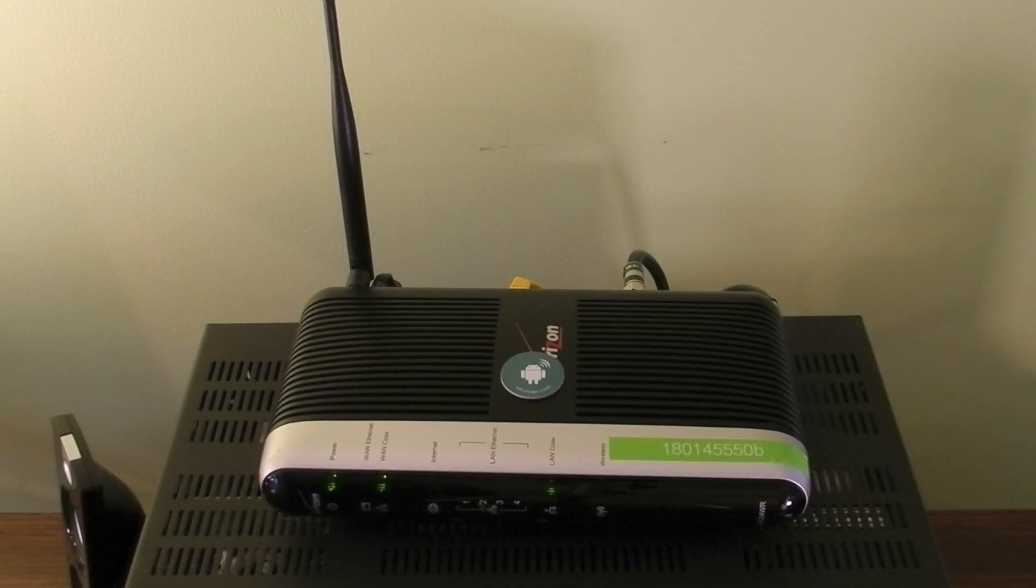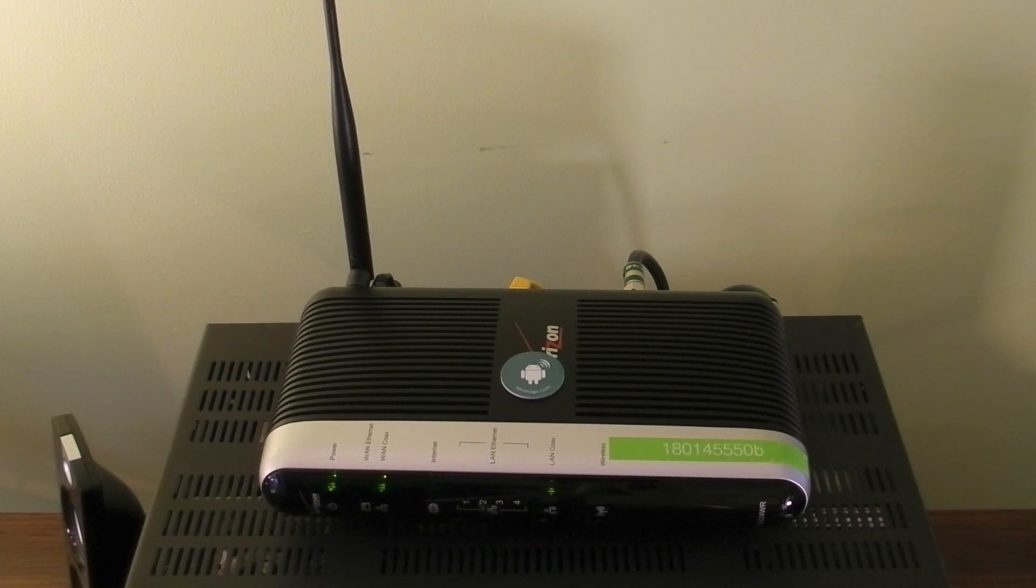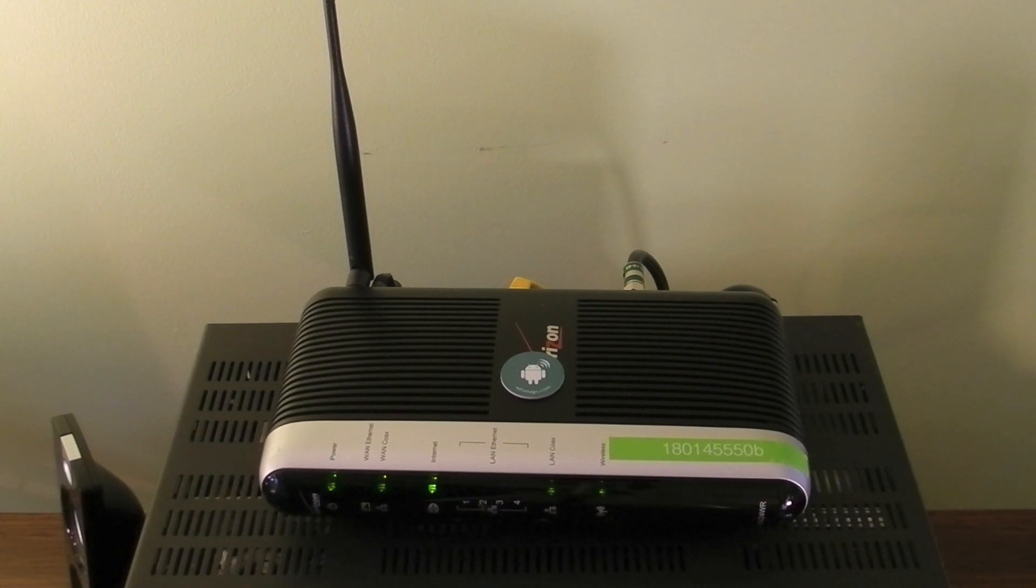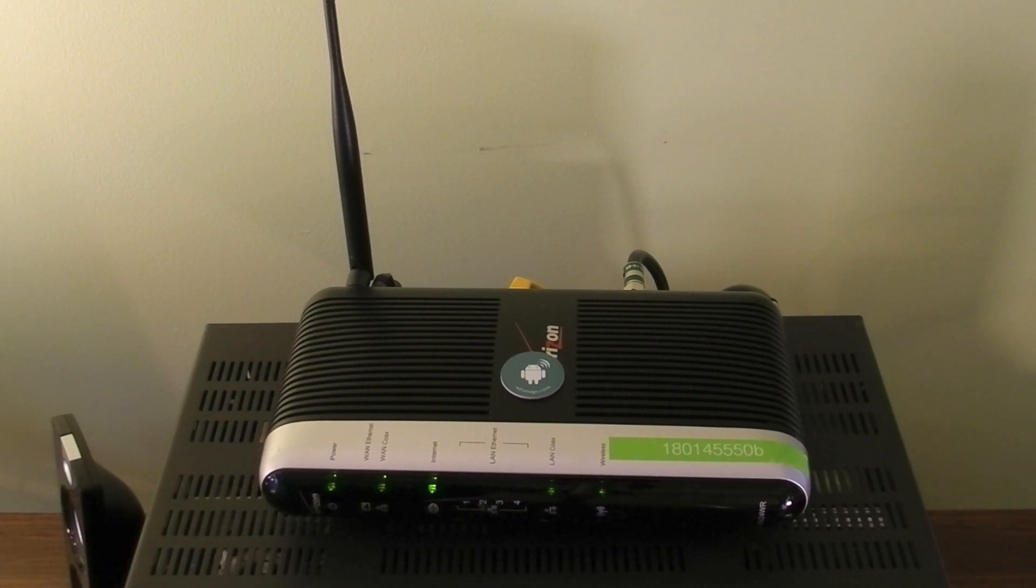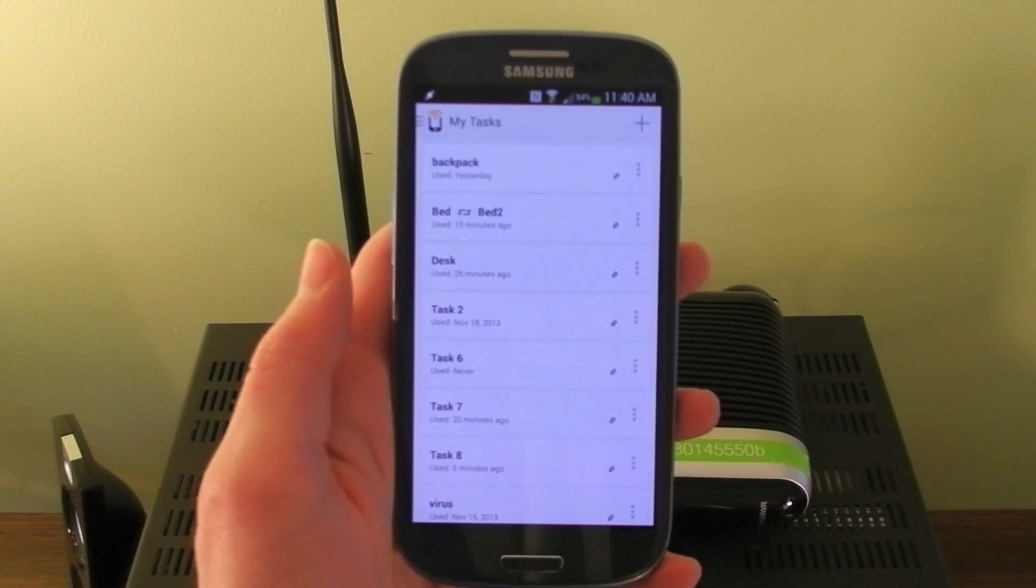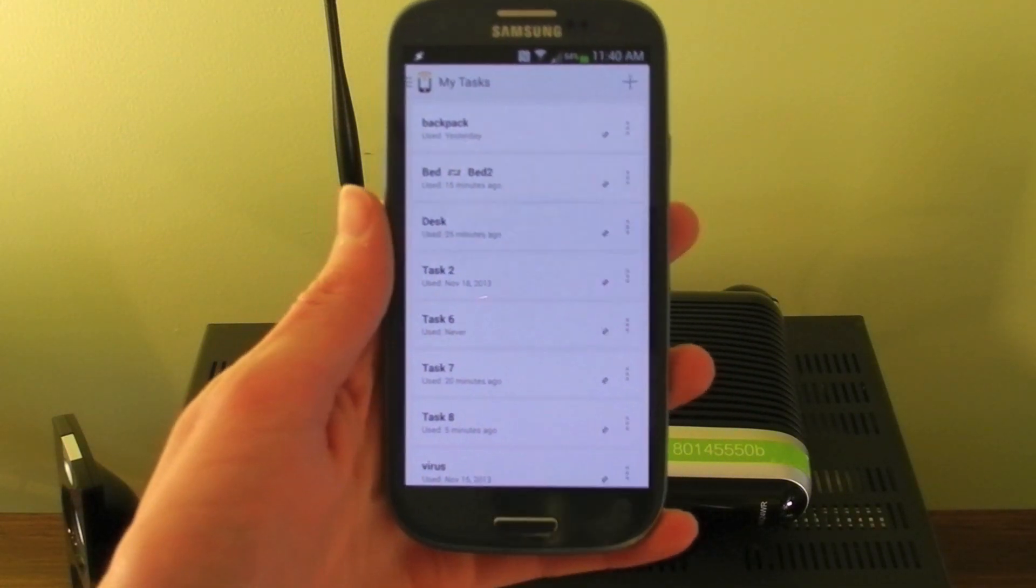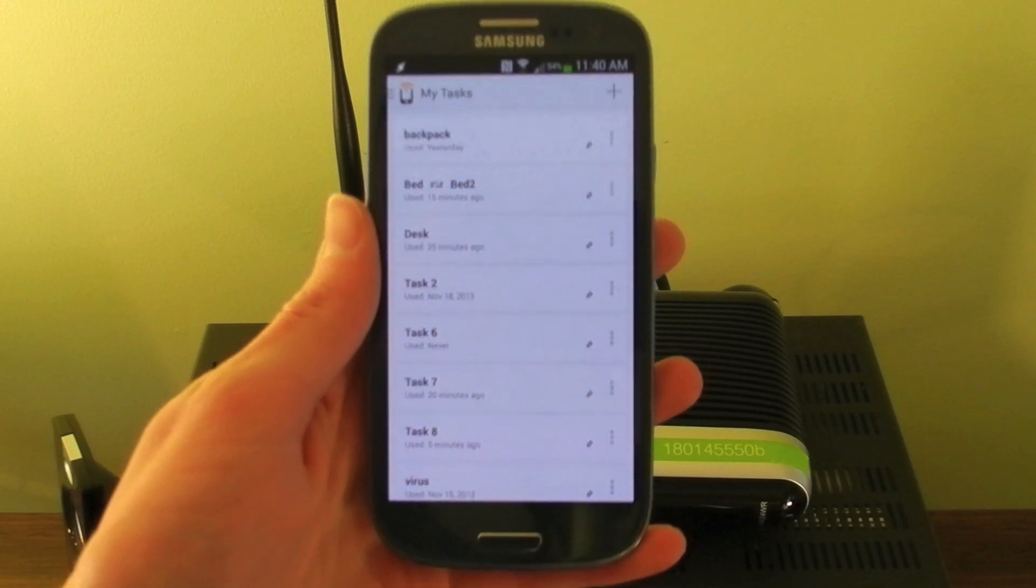This next one will let people connect to your wifi network just by tapping an NFC tag. This is really good if you have lots of people coming to your house who always need to connect to wifi. To do this you actually can't do this in Tasker, it's only available with trigger.